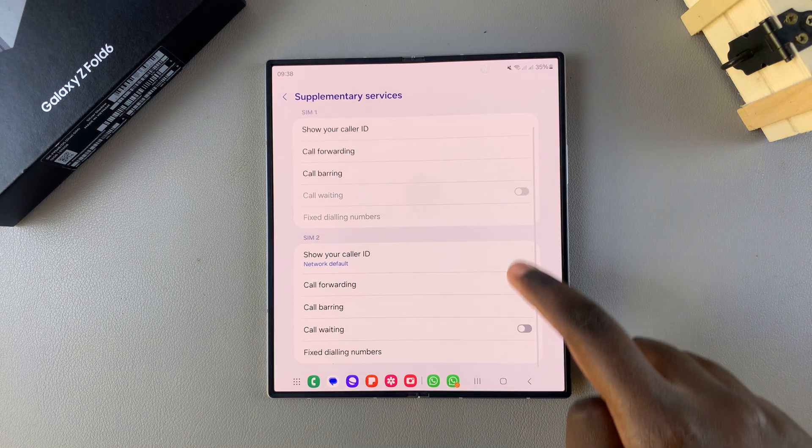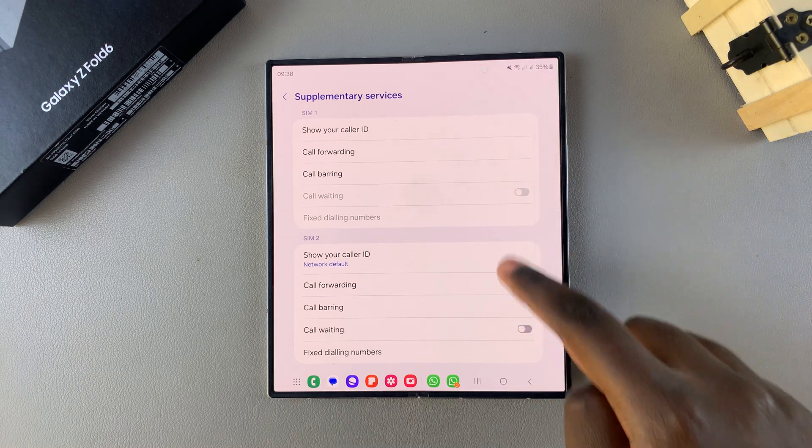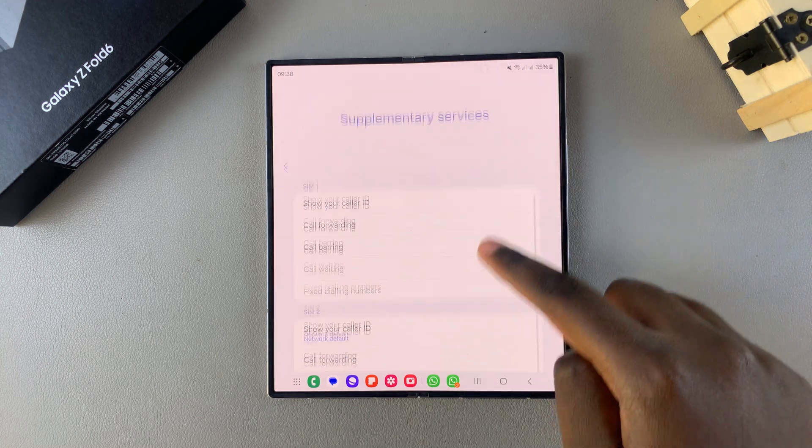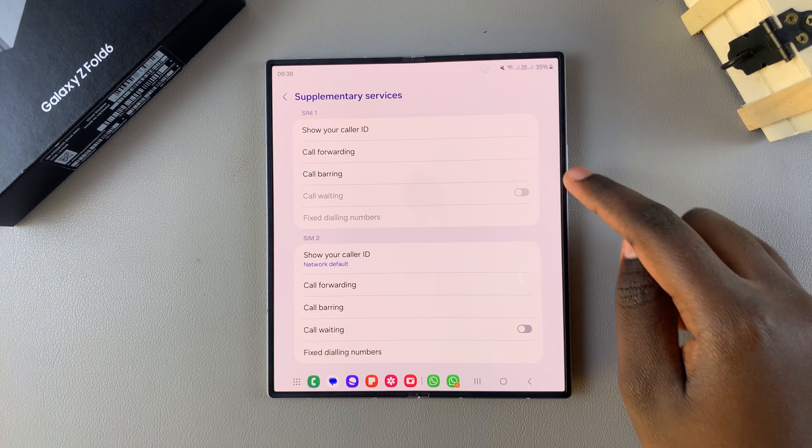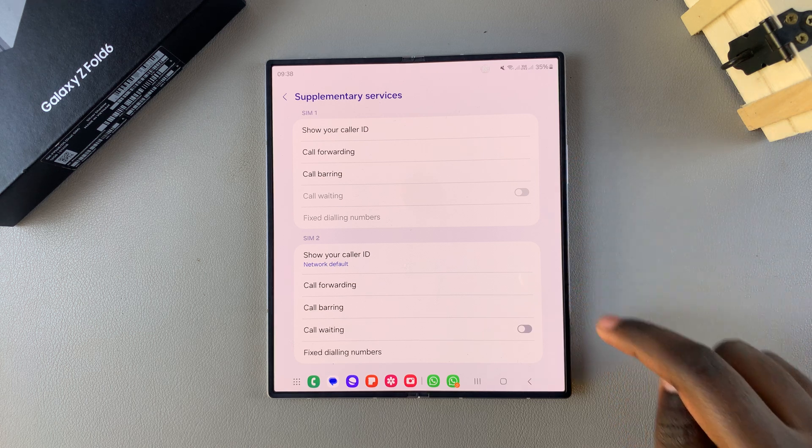Once they've loaded, choose the SIM card you want to set call forwarding up for. You have SIM 1 and SIM 2.